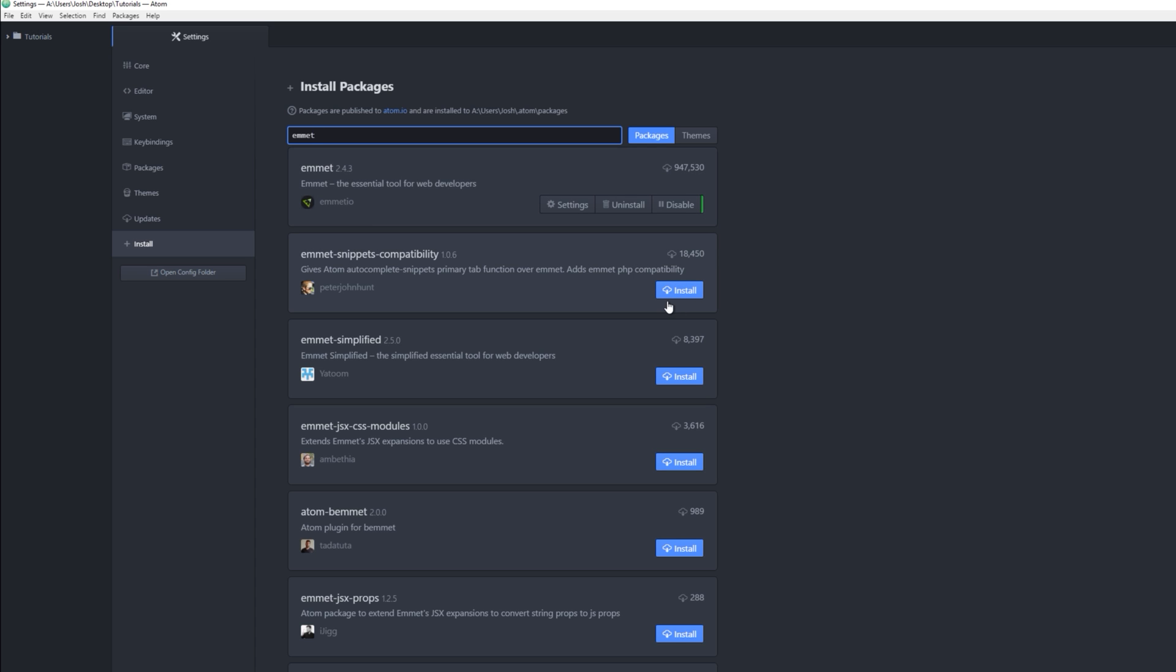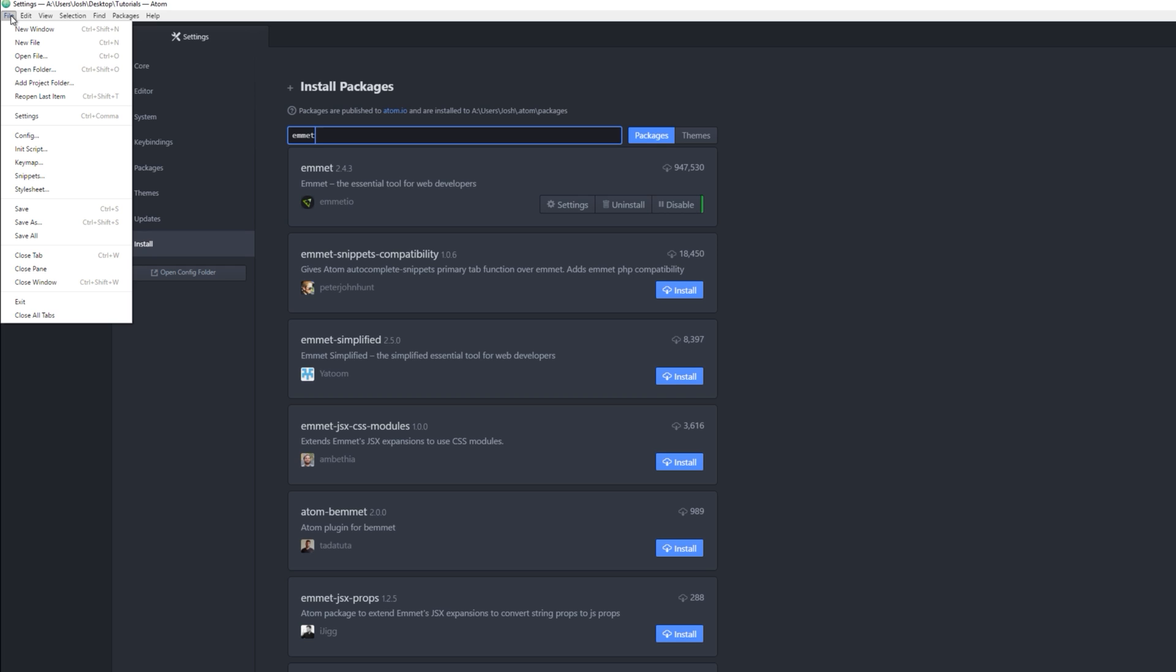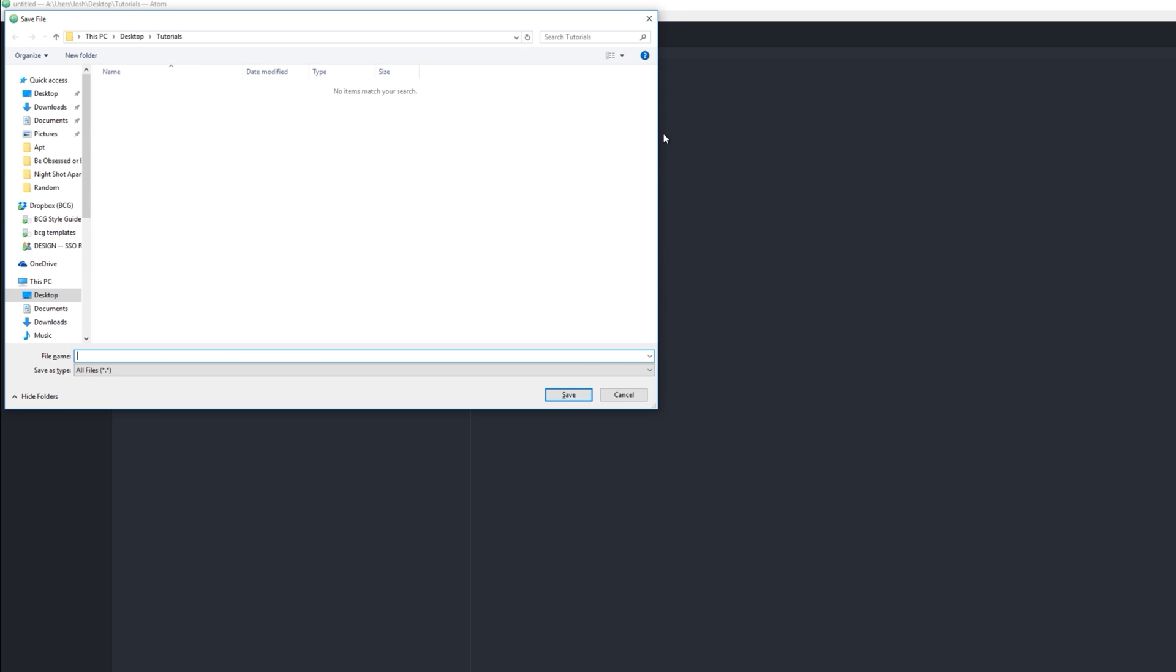Once you install that, go to File, New File, press Ctrl+S for Save As, and we're going to name this...